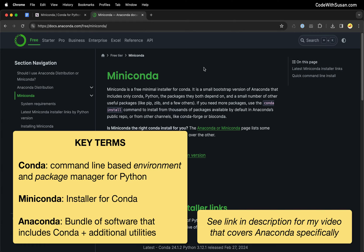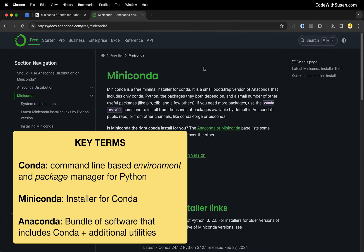That might be something you want to check out, especially if you're working in data science or scientific computing. There's a lot of utilities related to that field built into Anaconda. But we're going to keep things streamlined in this video, so we're going to go the MiniConda route.